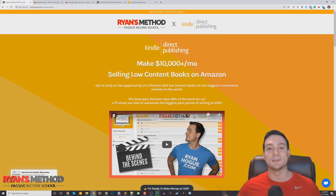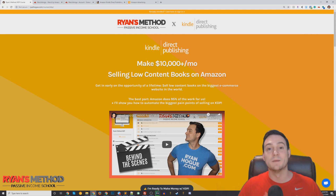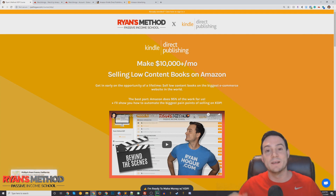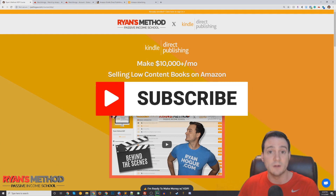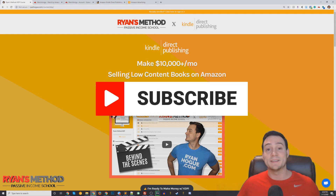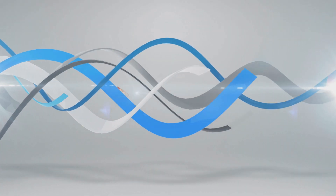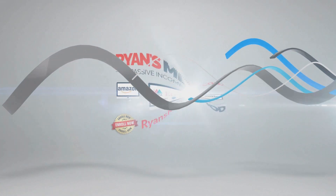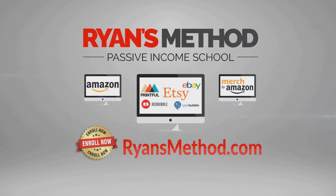The course covers niche research, designing covers, designing interiors — basically everything I could think of is in there. Thank you for watching. If you liked it, hit the like button; if you're not subscribed, please hit subscribe because I'll keep dropping KDP and e-commerce content. Passive Income School is open — enroll now at RyansMethod.com.